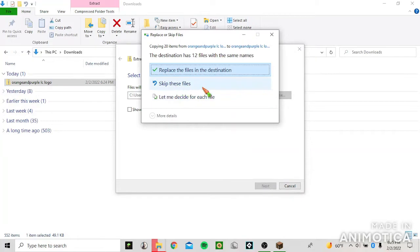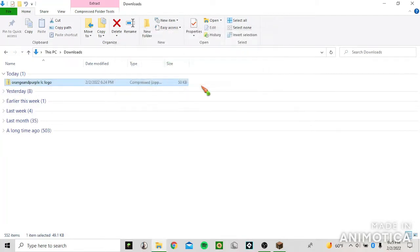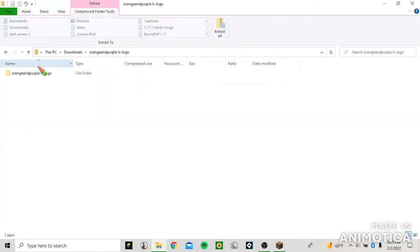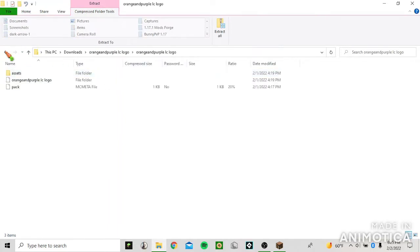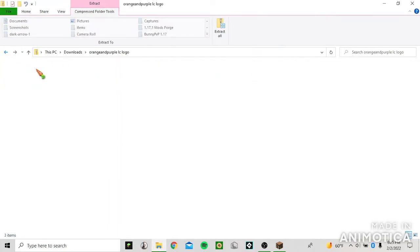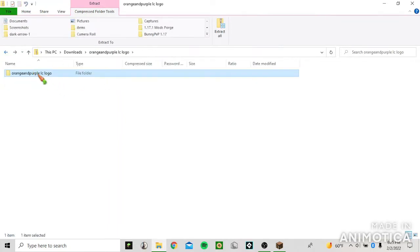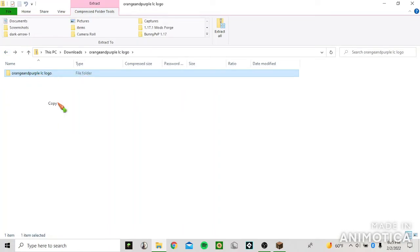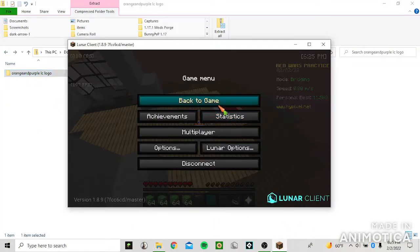And then you can go into this folder and you basically copy this folder.